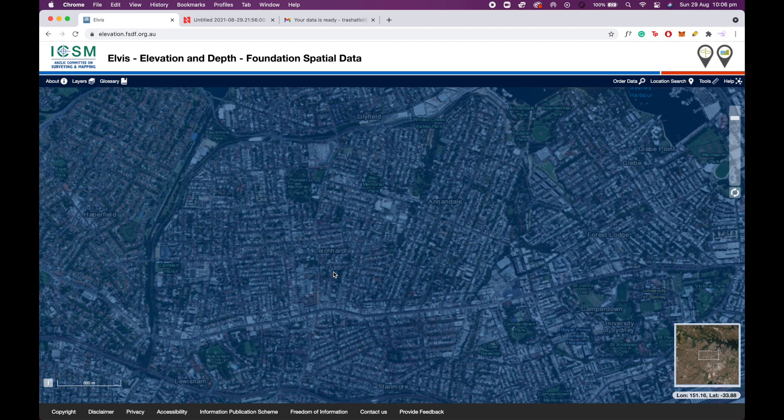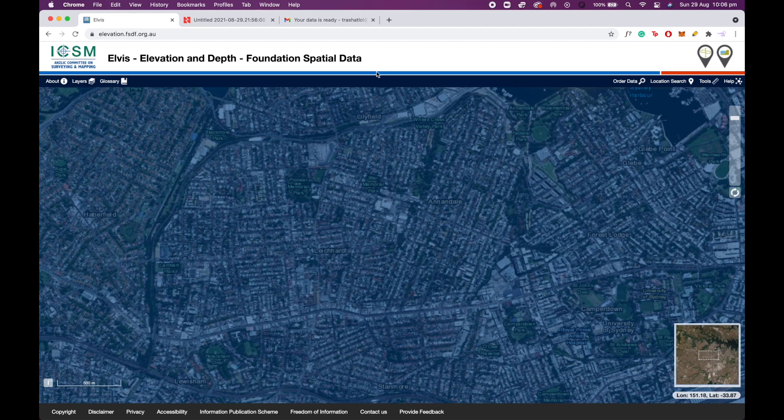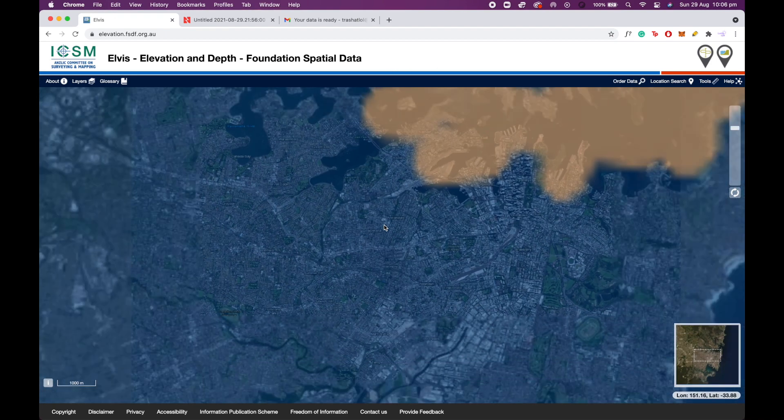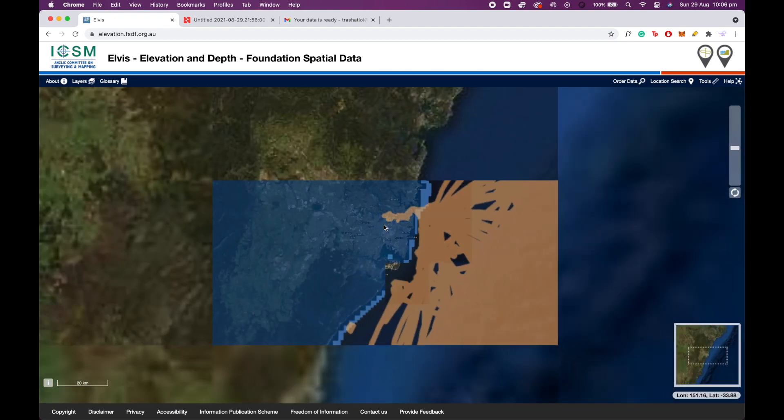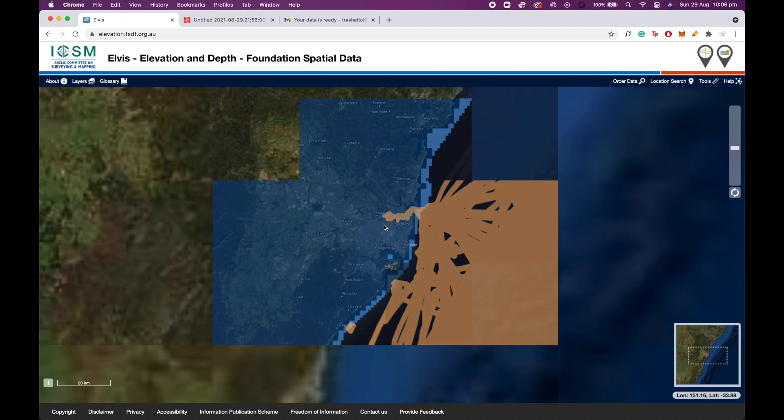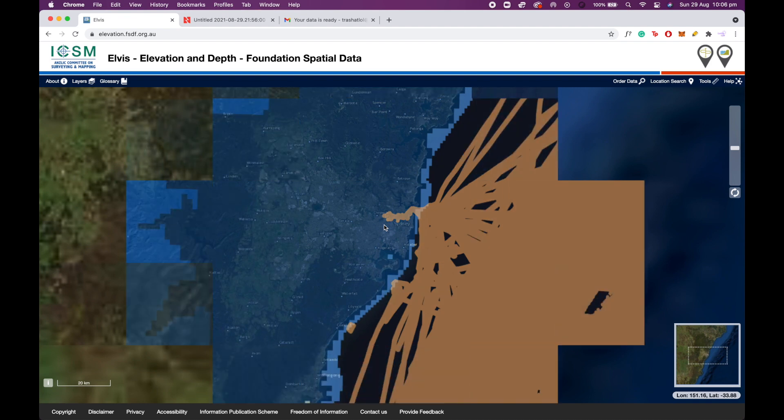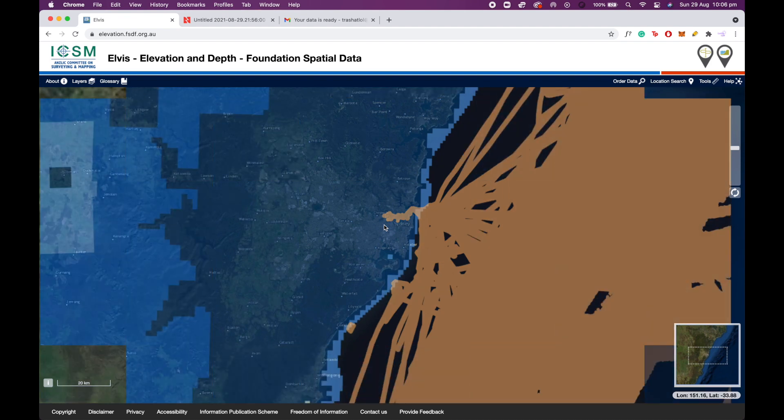So what we're going to start off with is the Elvis website. Type in this URL here: elevation.fsdf.org.au and you'll be taken to a screen that looks similar to this. Now what you're going to want to do is find your project area to export your LiDAR from.